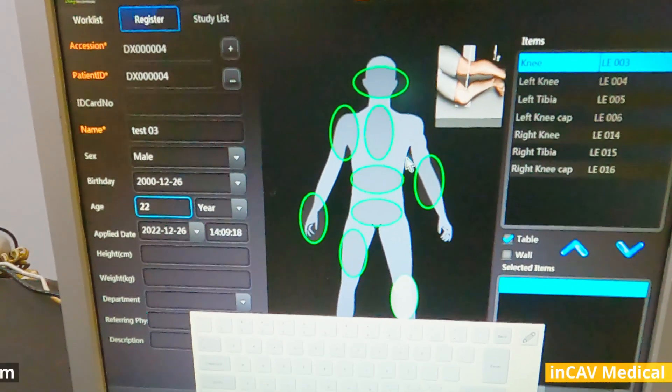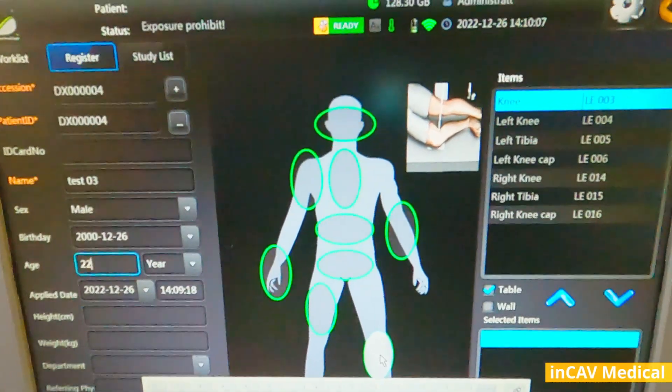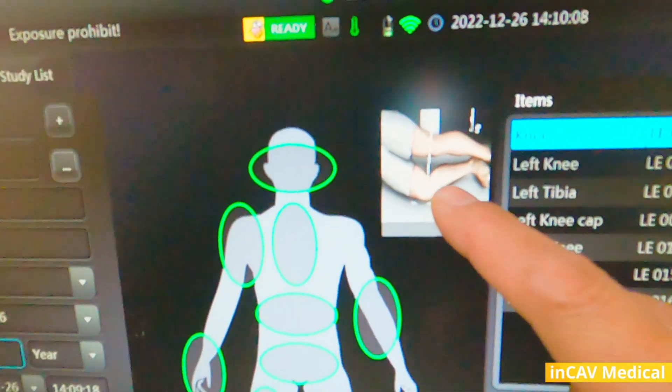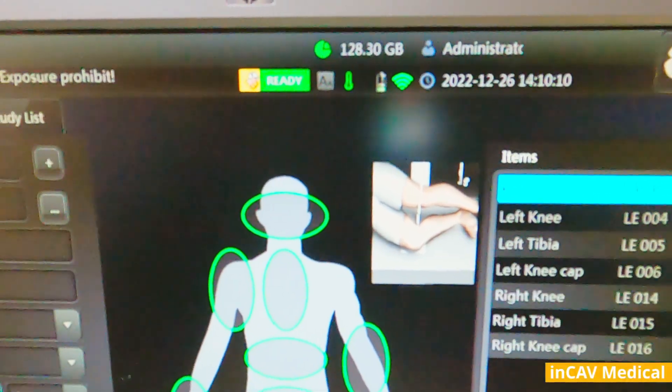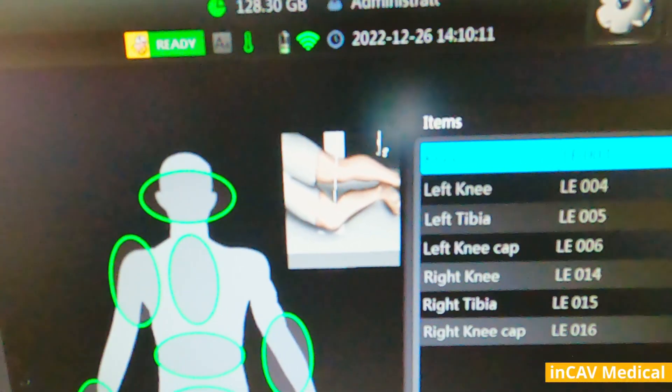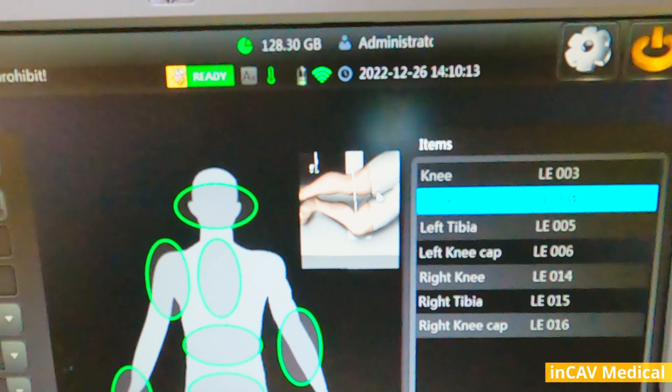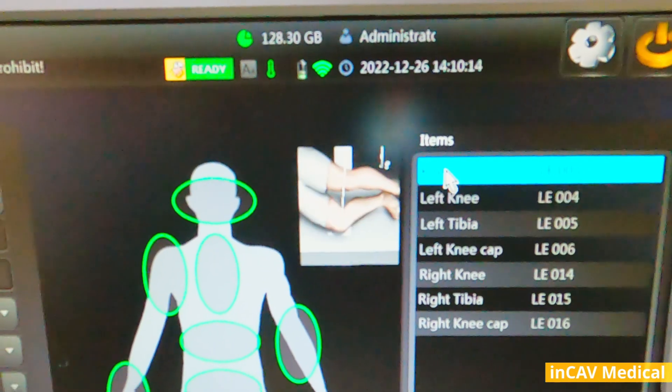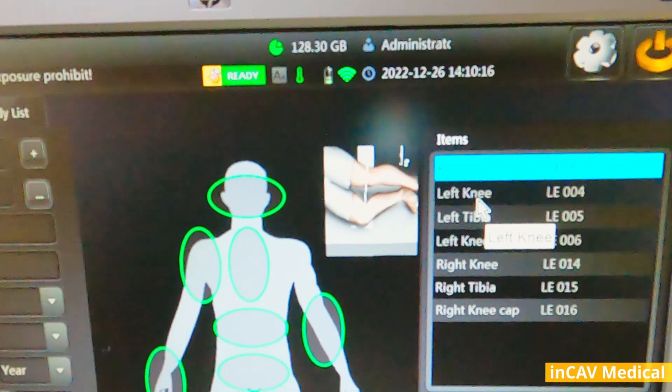Notice that when you click on different areas, it shows a picture indicating how to position the patient. This is very helpful for any X-ray tech to avoid mistakes, also for training.